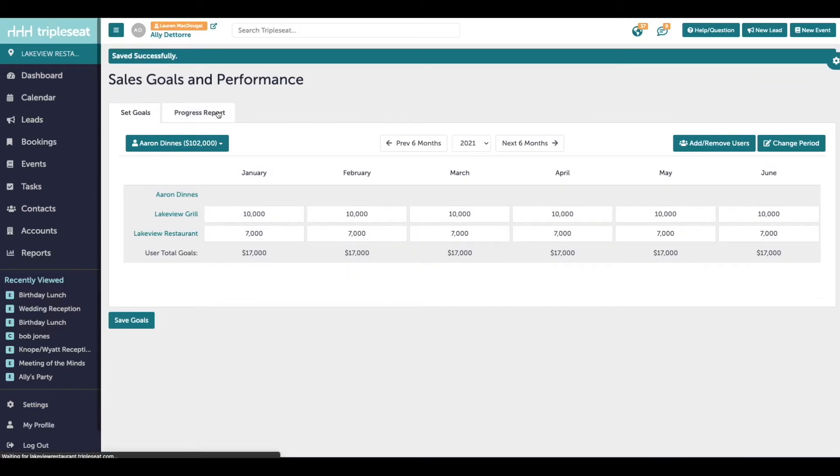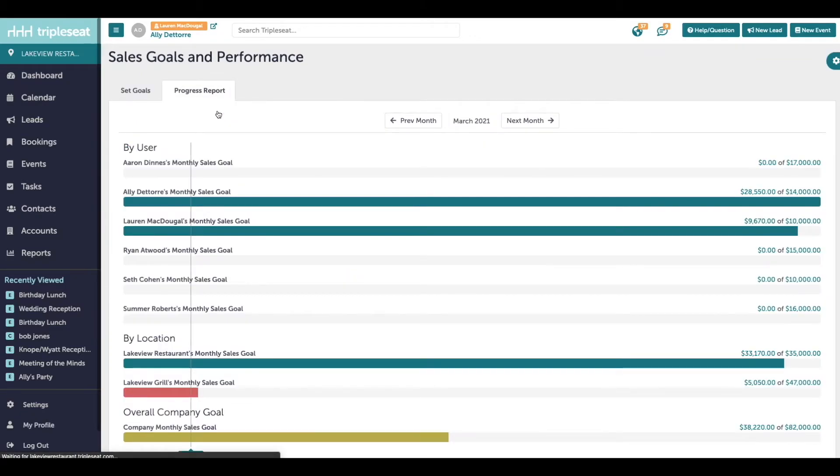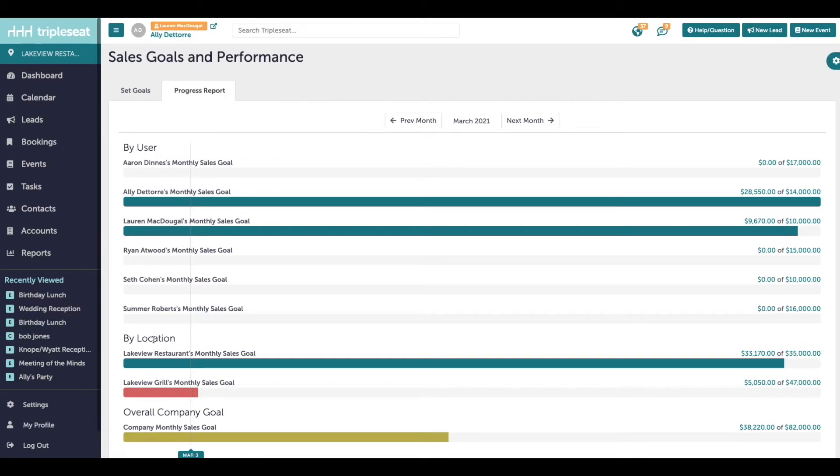Clicking into the progress reports tab, here is a breakdown of sales goals per user and by location. This is going to give you a quick snapshot of all the sales goals.